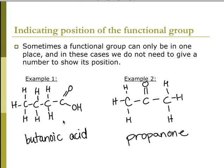Sometimes a functional group can only be in one place, and that way you don't need to show the number. For example, a carboxylic group always has to be at the end of the compound, so this would just be butanoic acid. For a carbon chain with just 3, the ketone functional group has to be off the second carbon, so that would be propanone — no number needed.